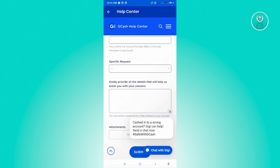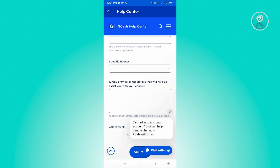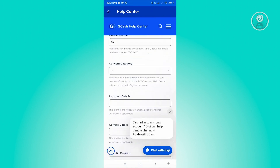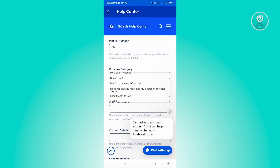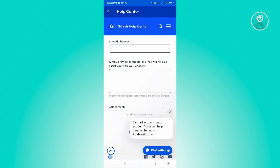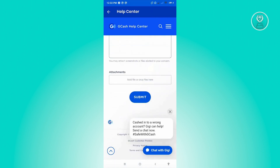There is also a specific request field — choose the appropriate one, such as refund adjustments and similar options. Make sure you choose the correct category whenever you're submitting a ticket. In the section labeled 'Kindly provide all details,' make sure you are direct and very clear about your concerns. If you have any attachments, screenshots, or documents to submit, click on 'Add or drop a file here' and then click Submit.